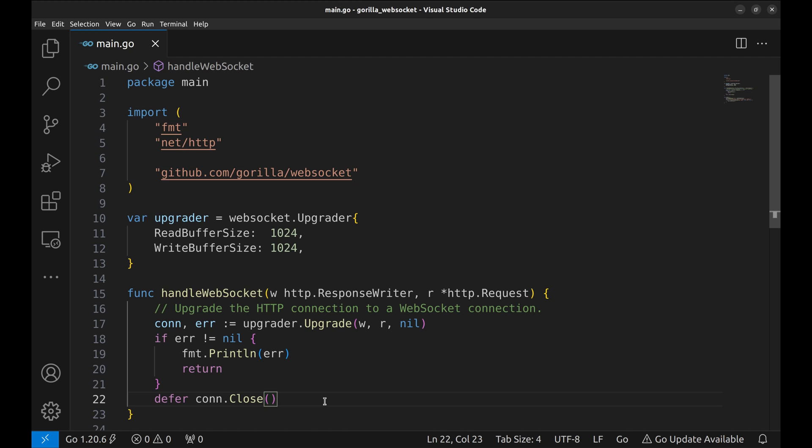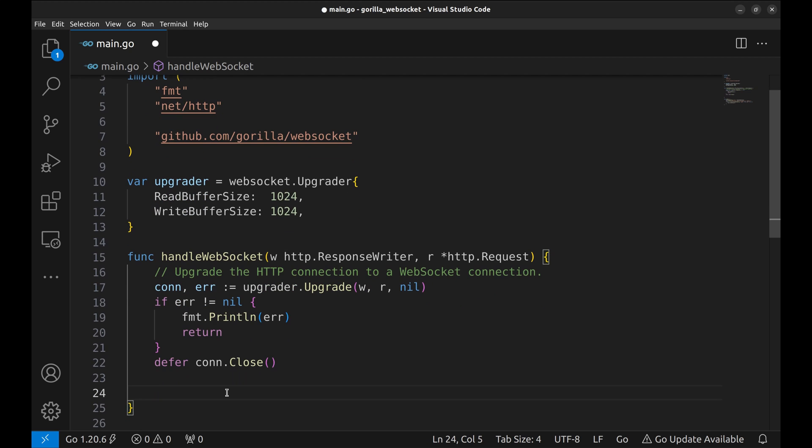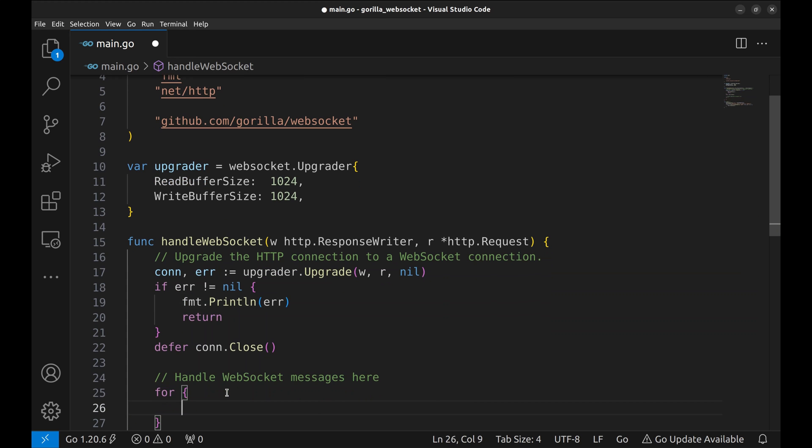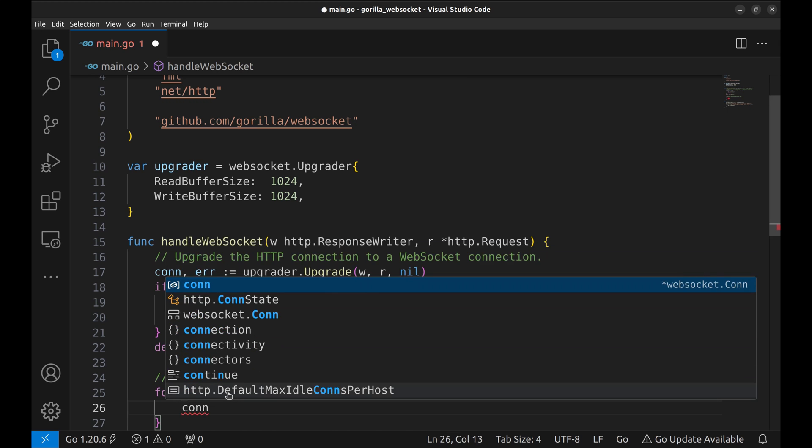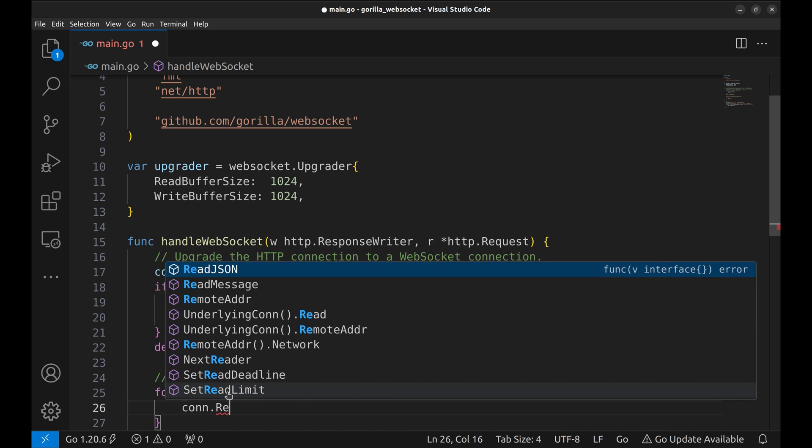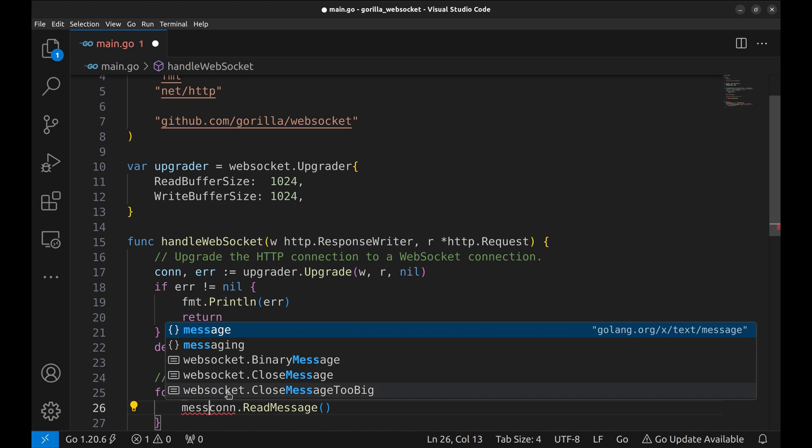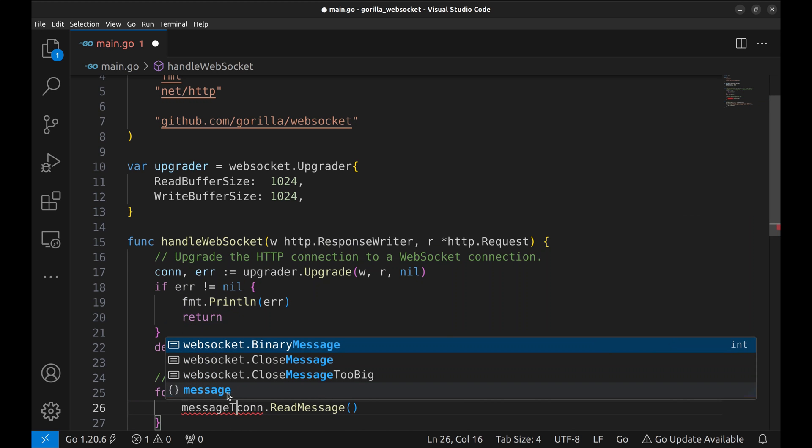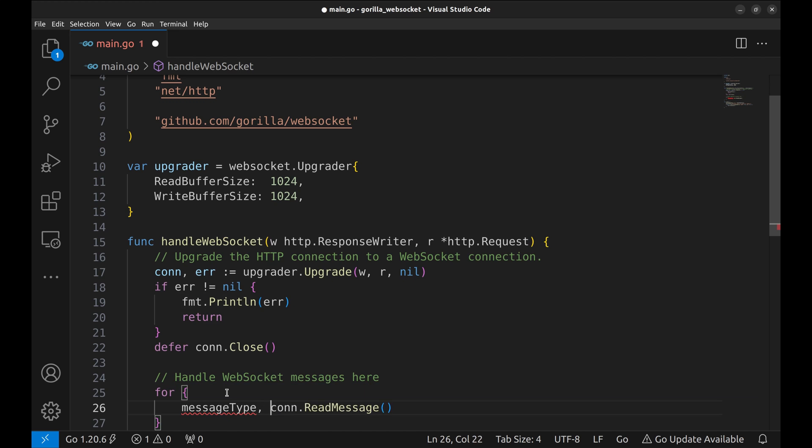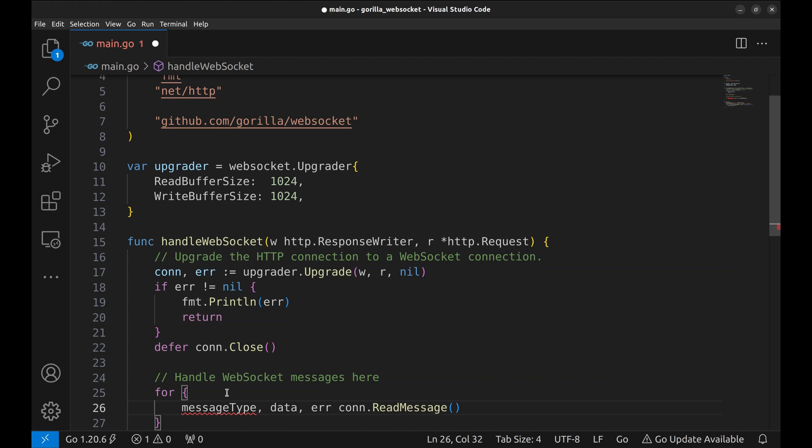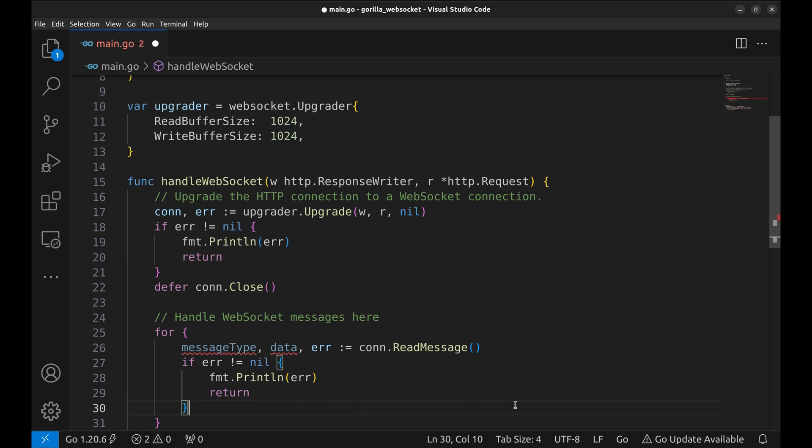Let's handle the incoming WebSocket messages here. For each message received, we will run this block of code. We read a message using the connection.readMessage function. It returns message type, data and error. We return if there is an error.